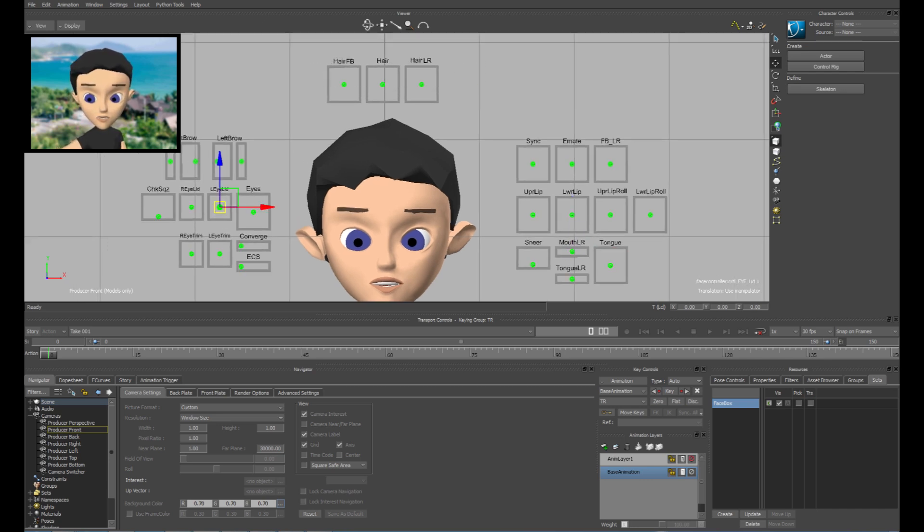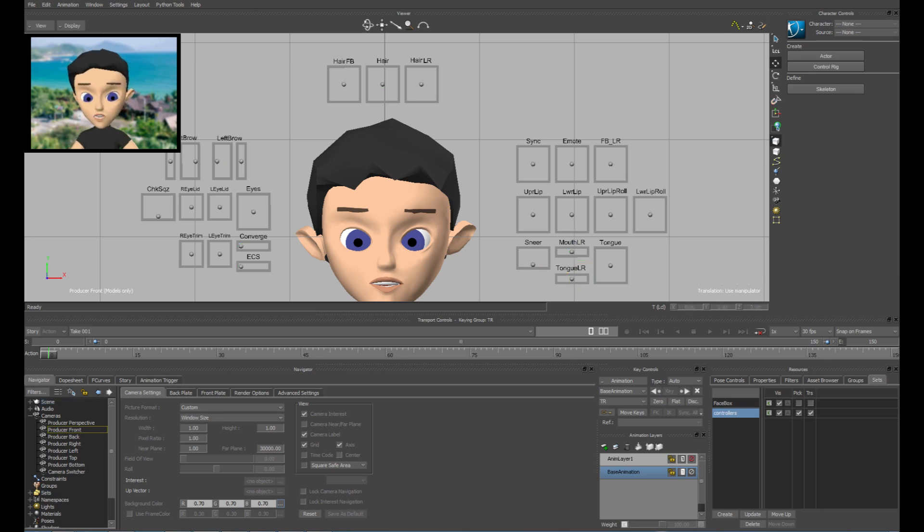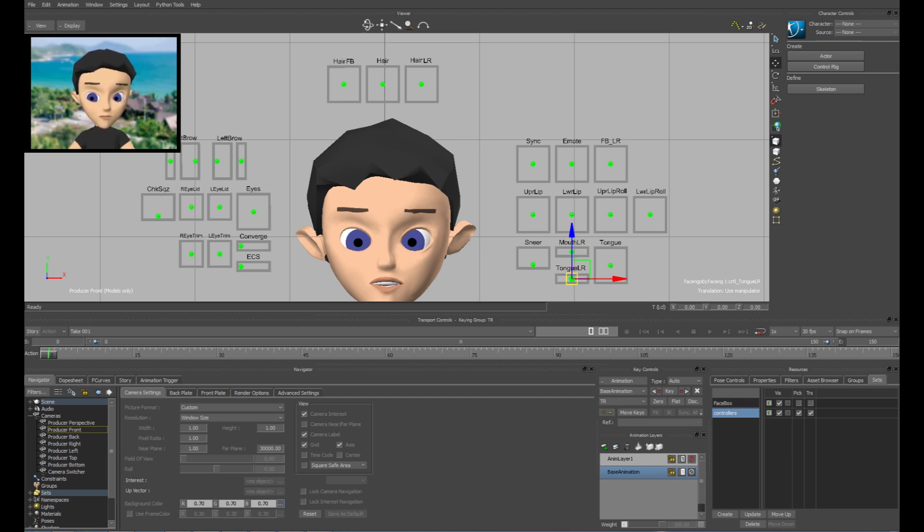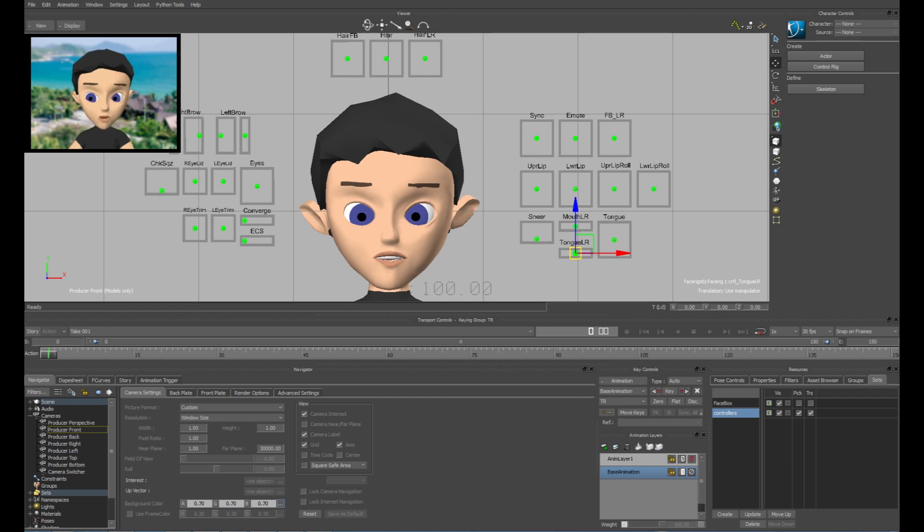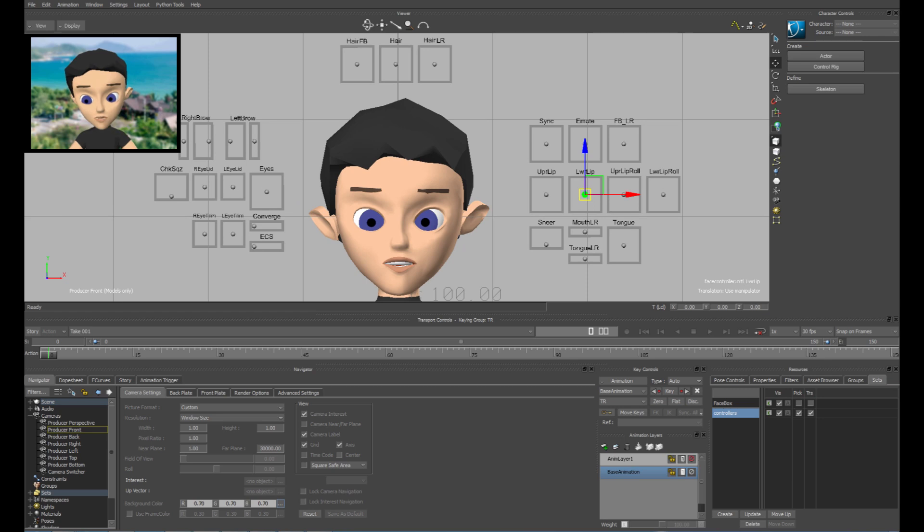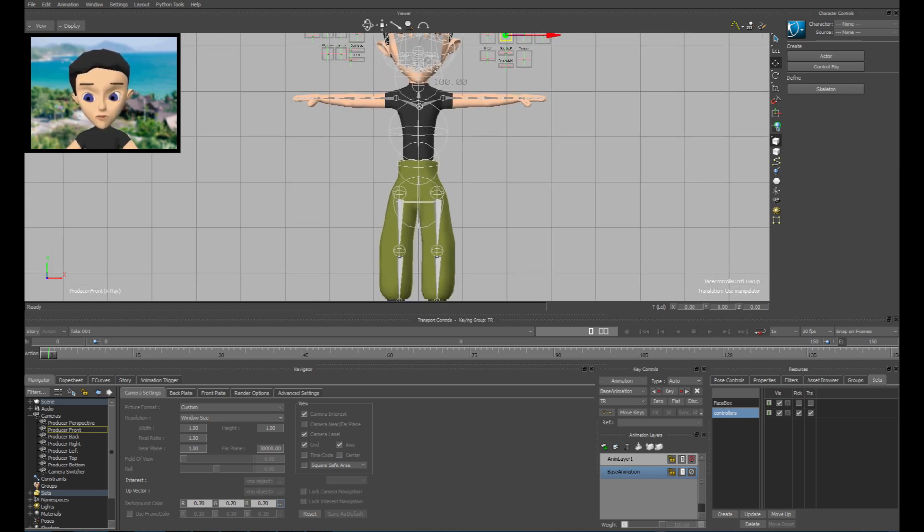And so now I'll select all these objects and I'm going to create a new set called controllers. So now I can actually select the controllers all together in one go. I mean you can create different sets for different parts of the face if you like. So there we go.